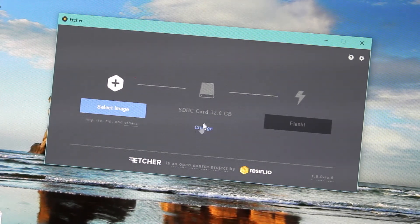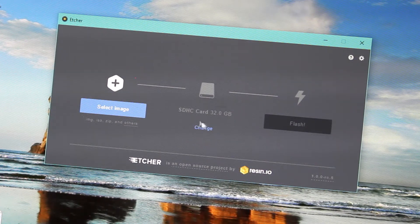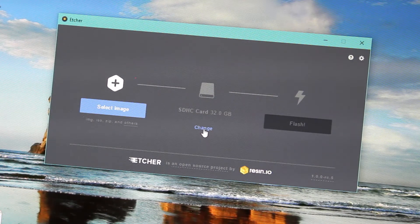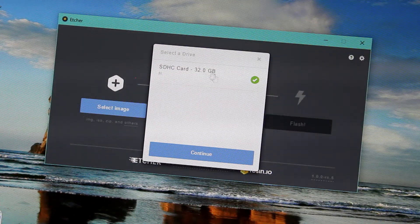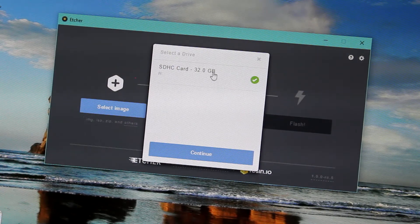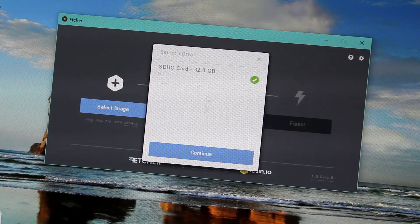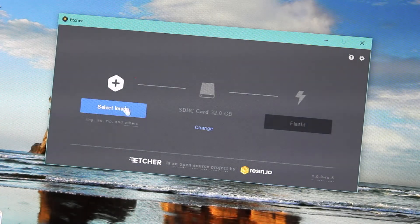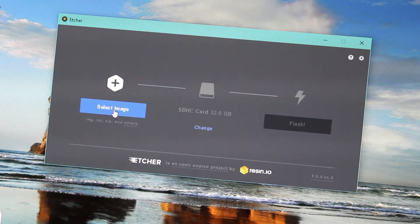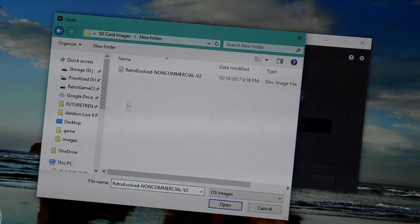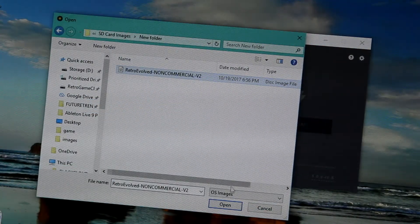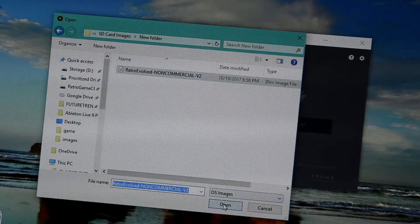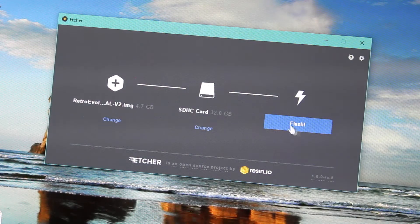Once your SD card is plugged into your computer, you can select the middle option in Etcher and choose the SD card that you have plugged into your computer. Then go to the select image location and find the location where you have downloaded Retro Evolved. Select open and select flash.